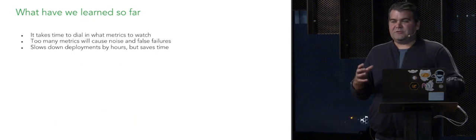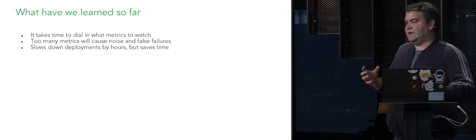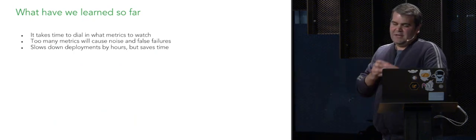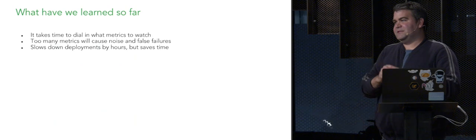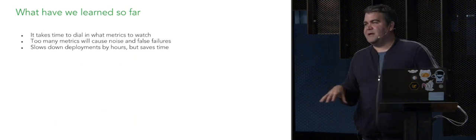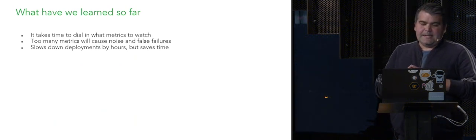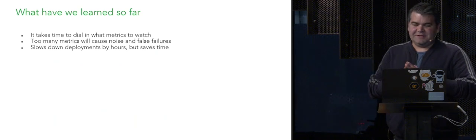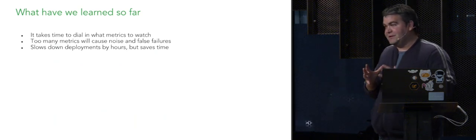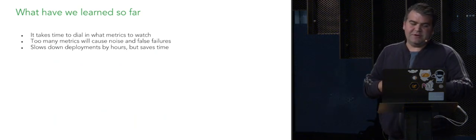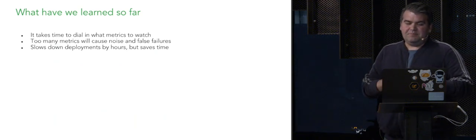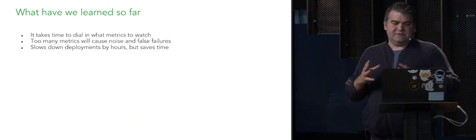Too many metrics will cause too much noise and cause false failures. So another thing we tried, we're like, look, let's throw 100 metrics in there. Let's watch that. That was actually interesting. We got a lot of interesting data points, but we ended up with too many false positives.